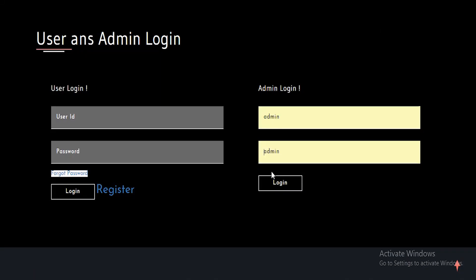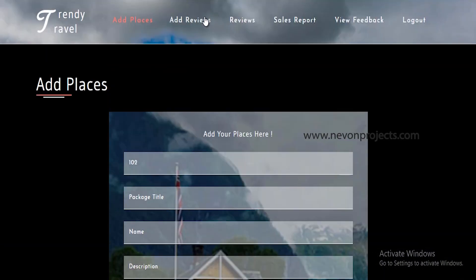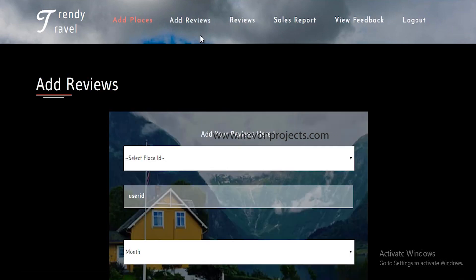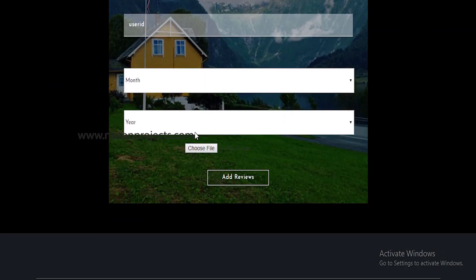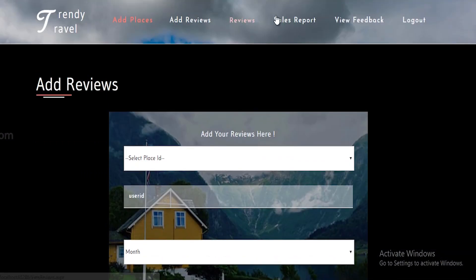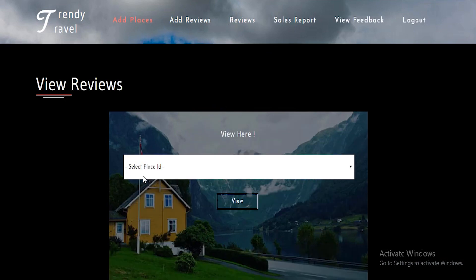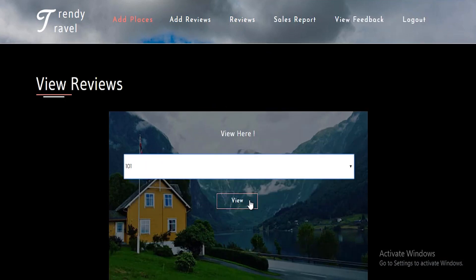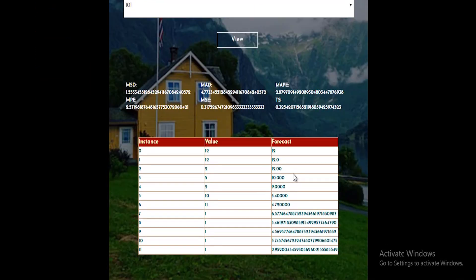Data mining for sales prediction in the tourism industry. The main model of the system is that sales will be predicted on the basis of user reviews, which can be added either by uploading an Excel sheet or by adding comments.